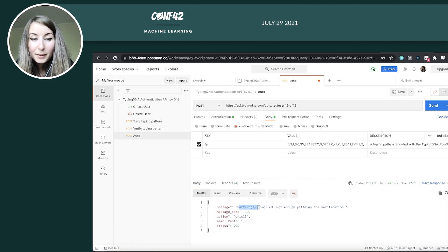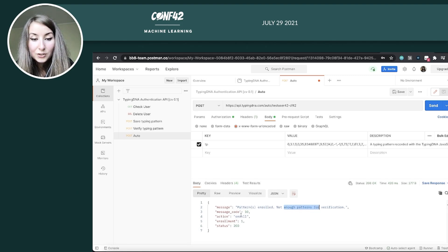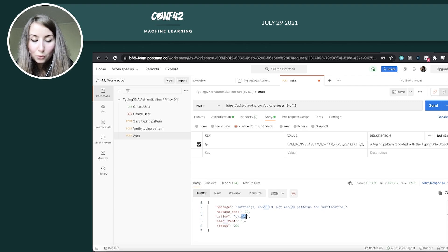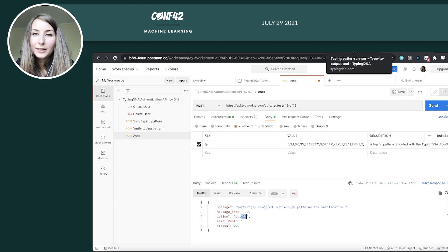So that's why I prefer to generate a new one that I'm going to send now under this new user ID. And it says the pattern was enrolled, but there's not enough for verification. So I just enrolled it. The action done was enrolled. I need to do this two more times in order to create the profile.